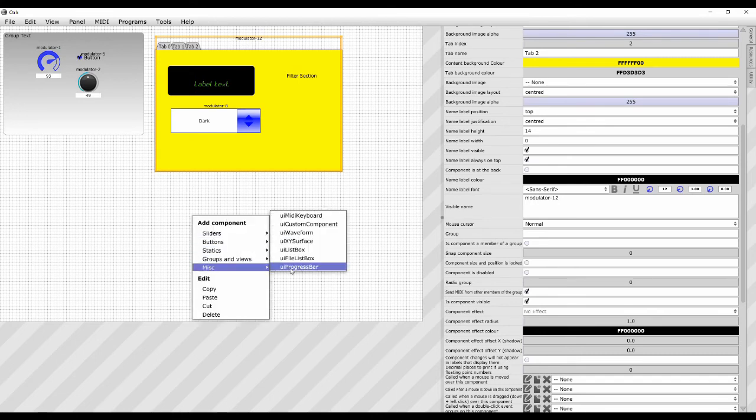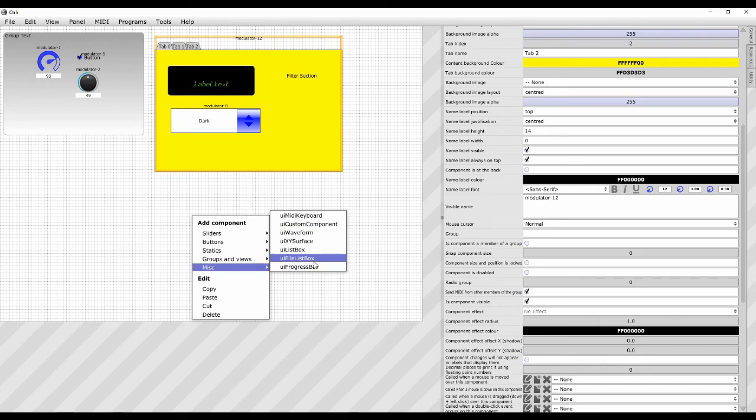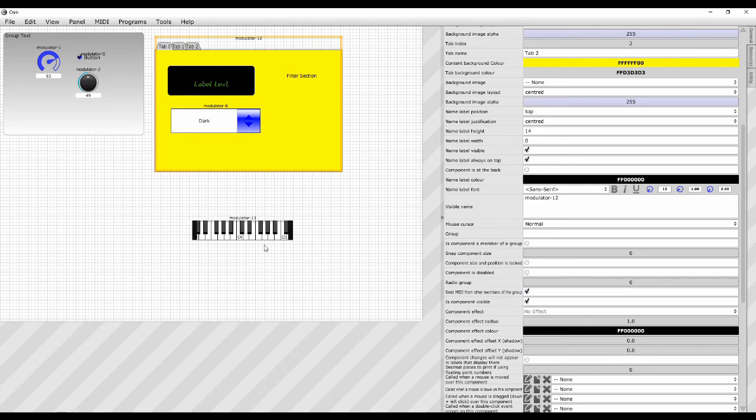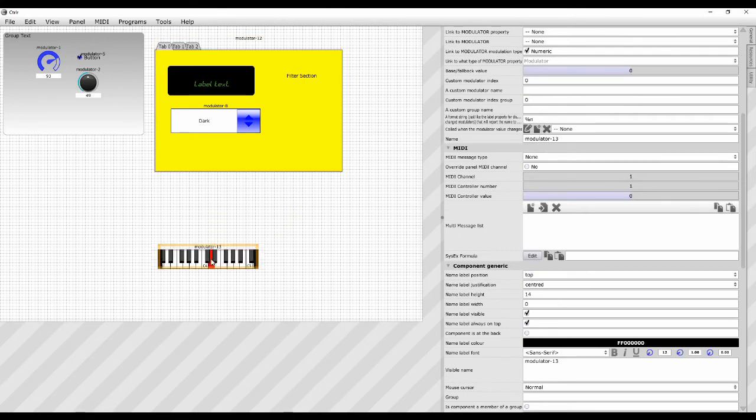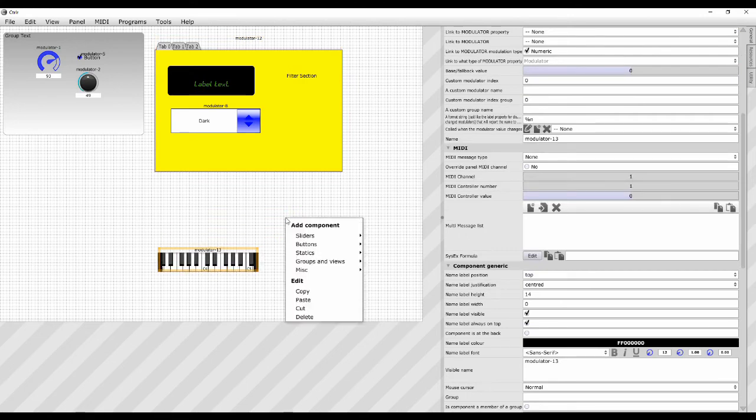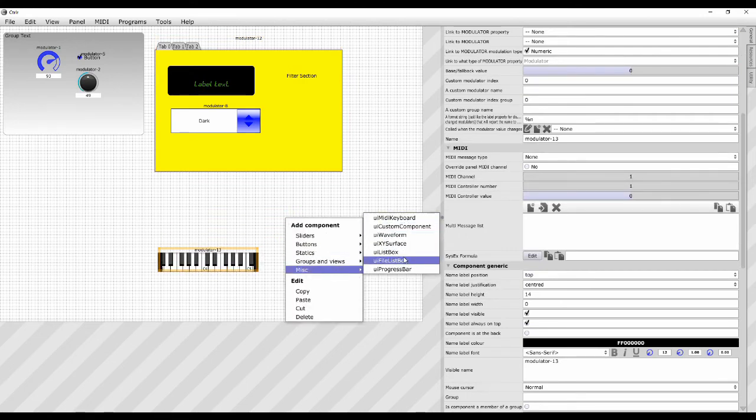And then lastly we have miscellaneous. I don't use this quite as much. You can have a MIDI keyboard on the bottom if you like. There's some various miscellaneous stuff in here.